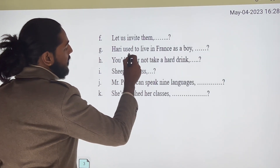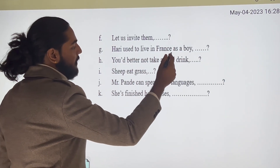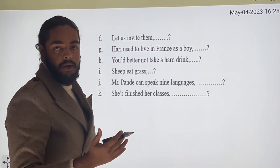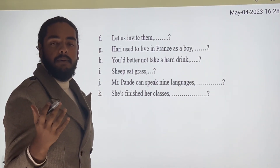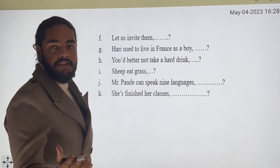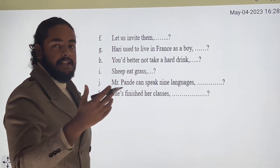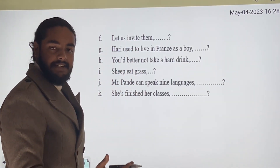'Are you used to live in France as a boy?' This uses past tense, so the question tag is 'didn't he?'